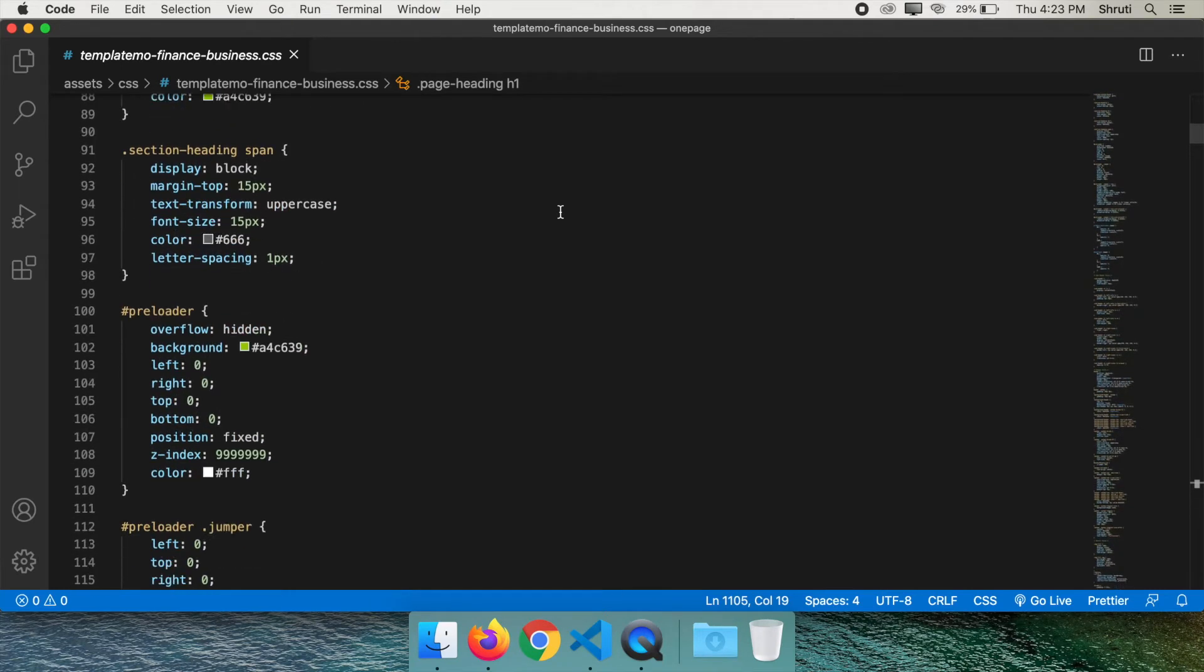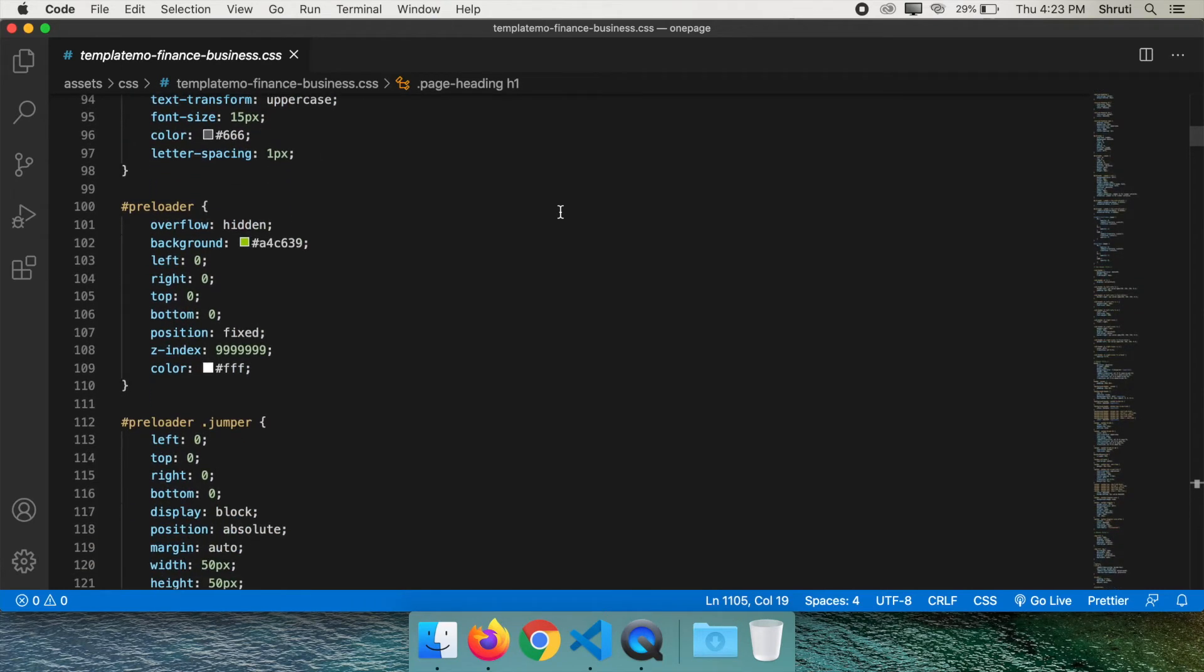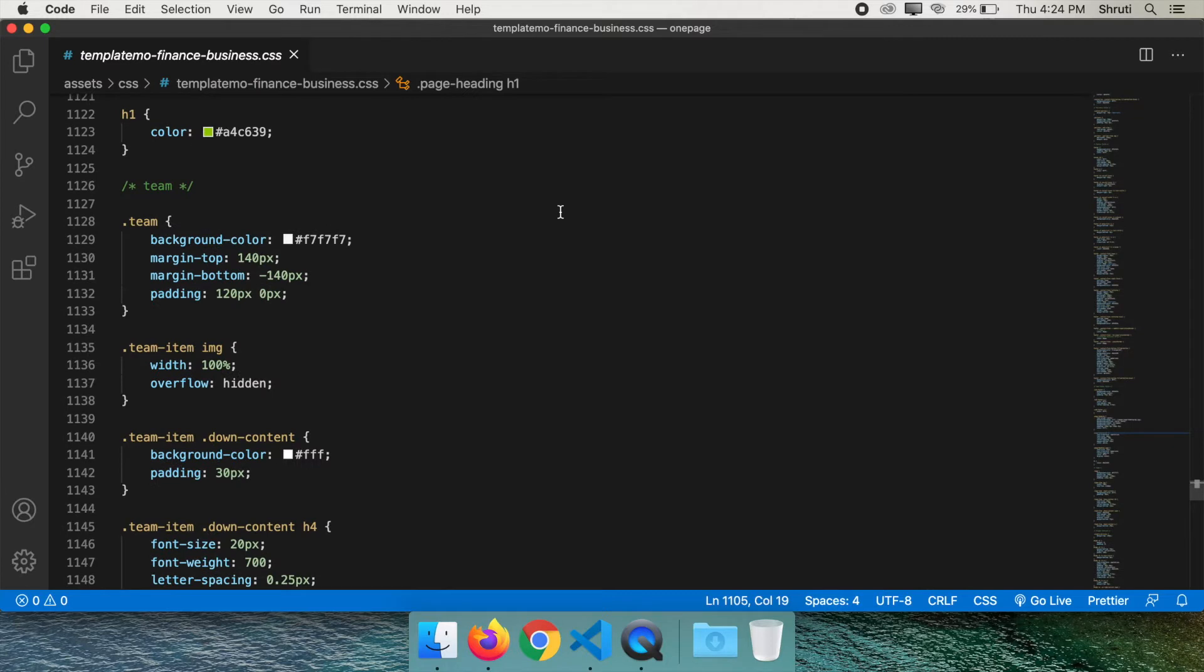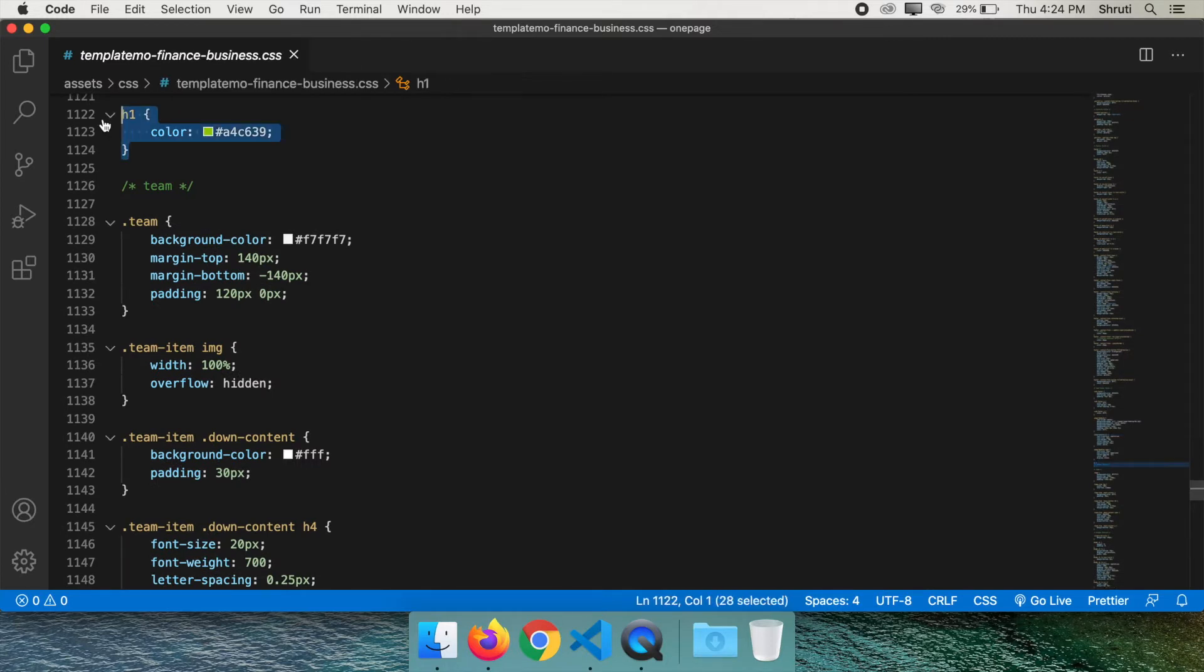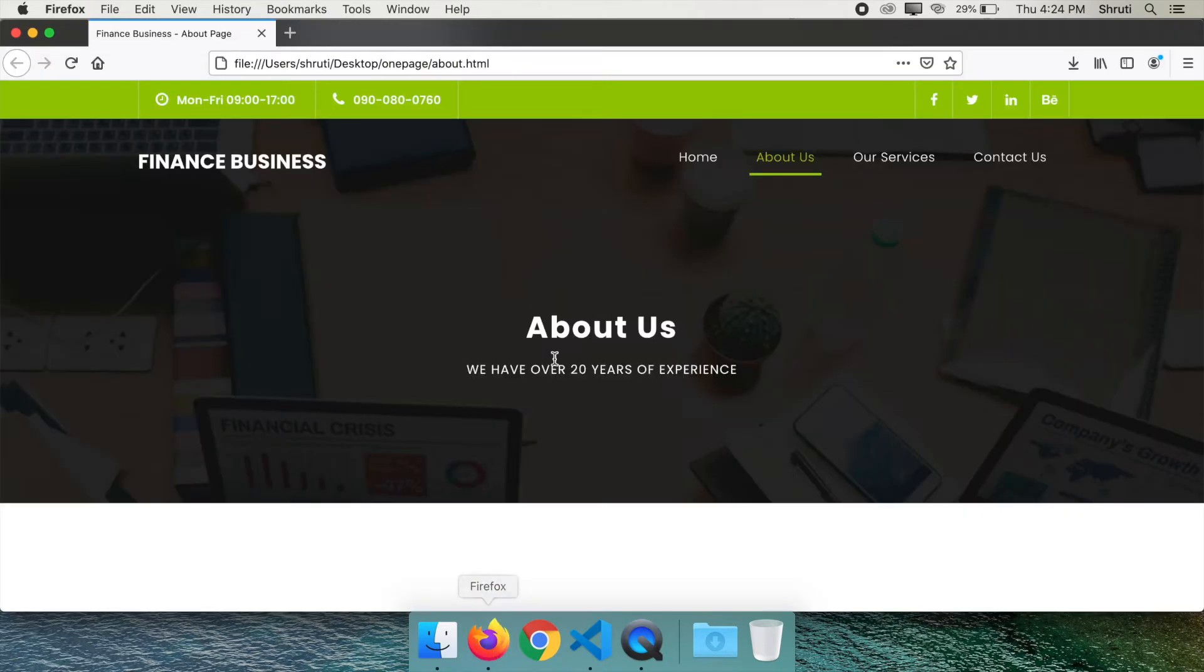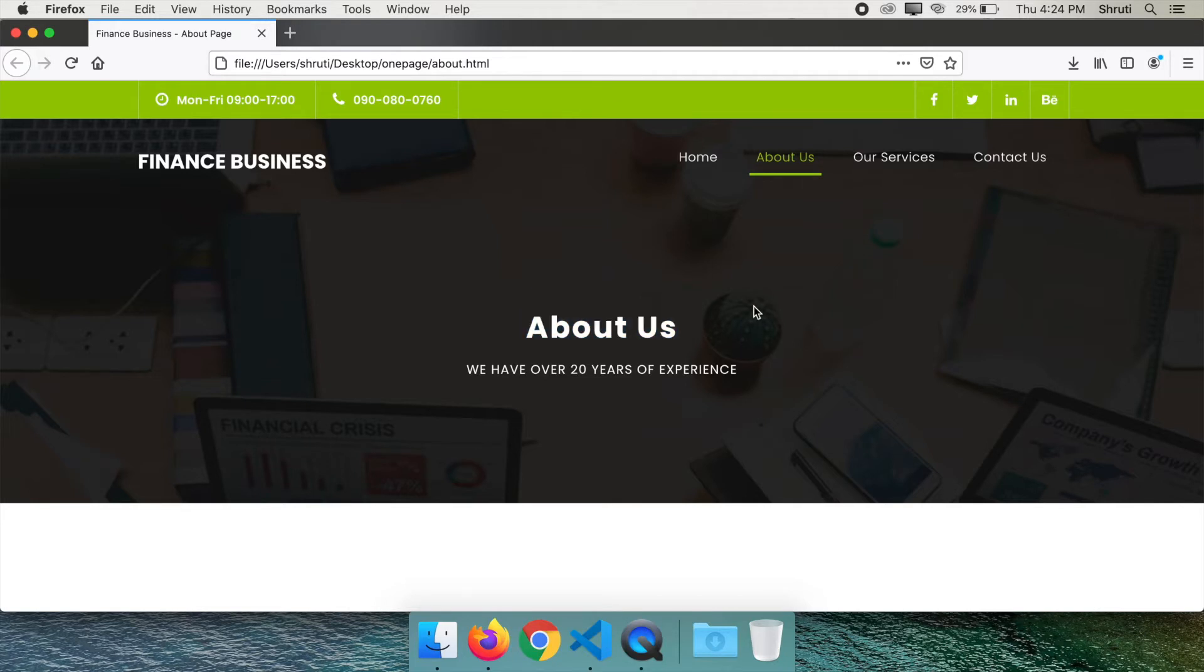I have made some edits to the CSS file without really going through the existing CSS, like this one here. H1 color this green because I want this About Us heading to be in green, but it's not appearing green, right? It stays white. Let's see why.